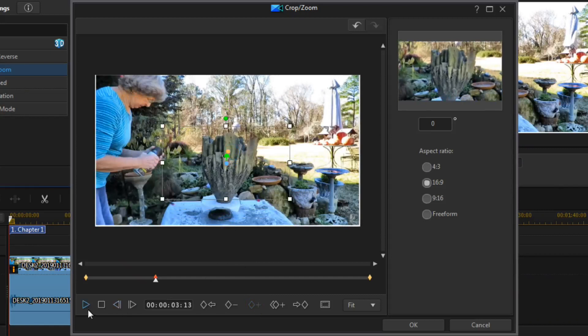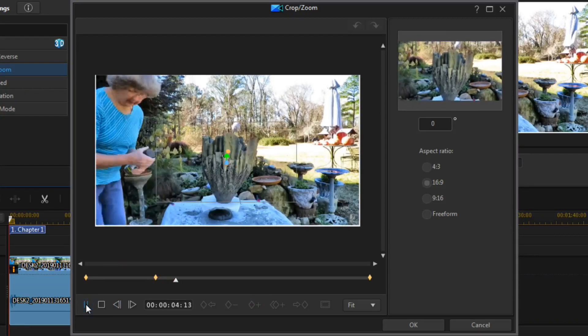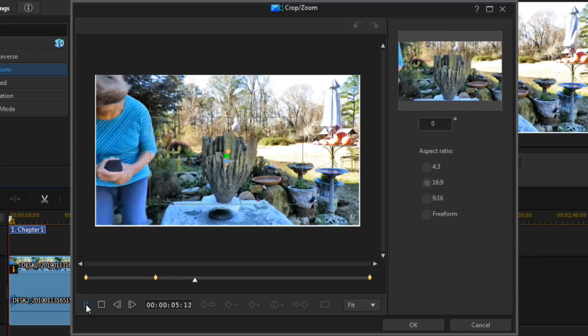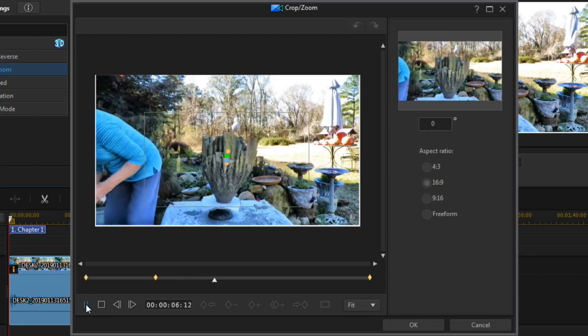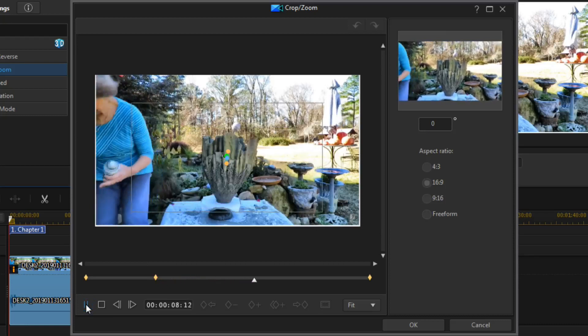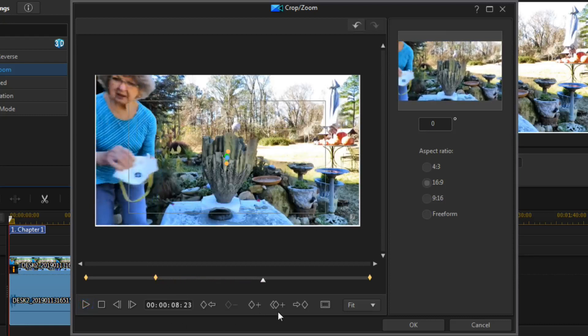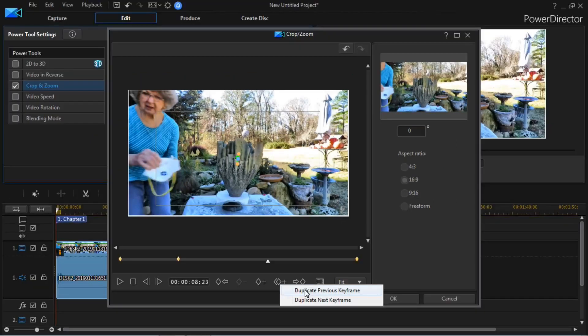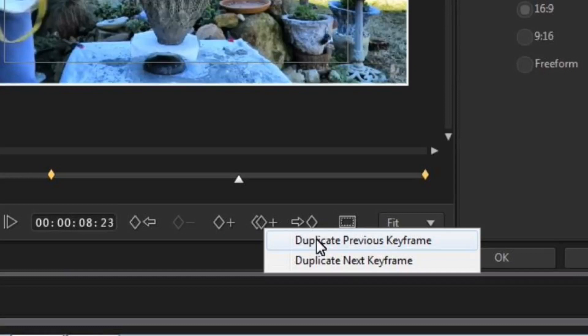Now grab the key marks and adjust the frame to whatever you want it to zoom to. Click play again and let it hold that zoom for just a few seconds, then go back and click Duplicate Previous Frame to zoom back out.